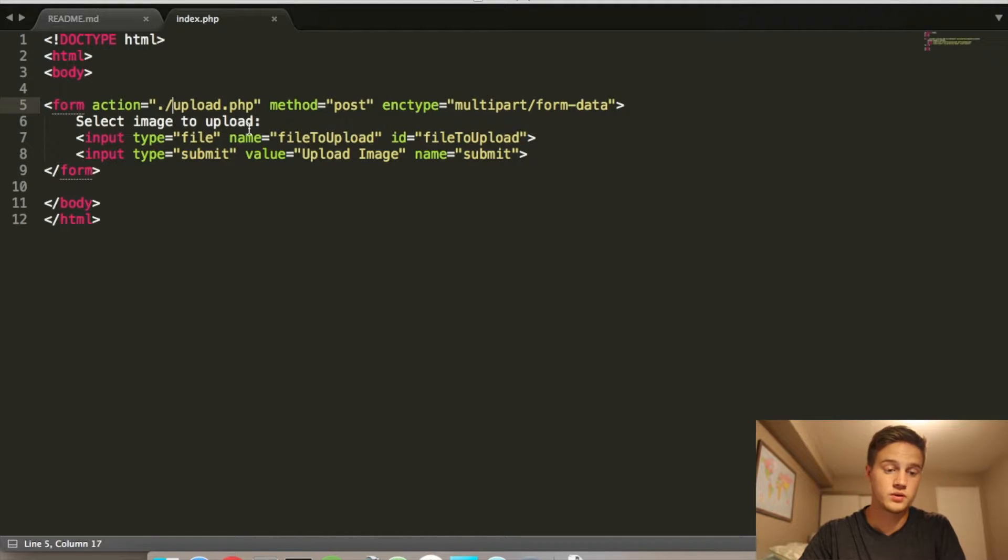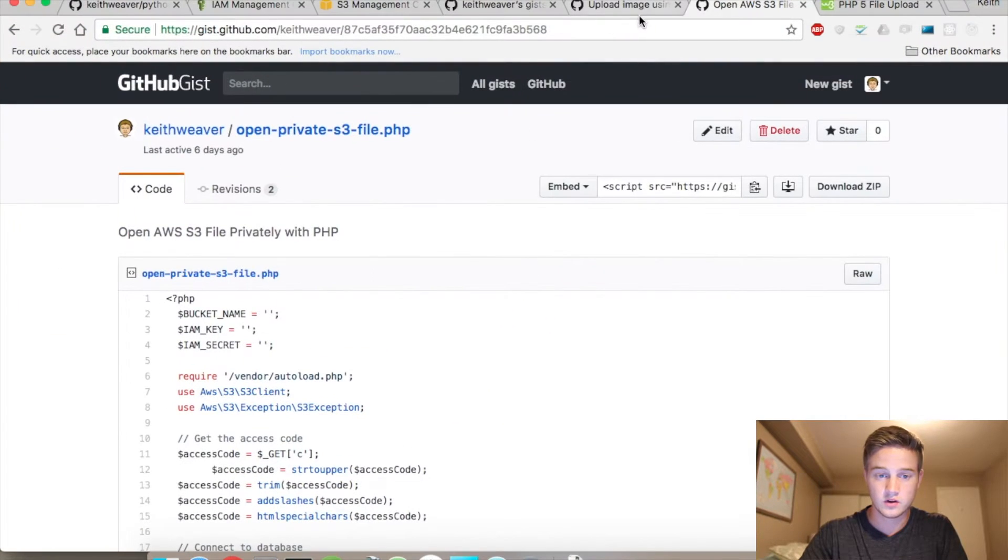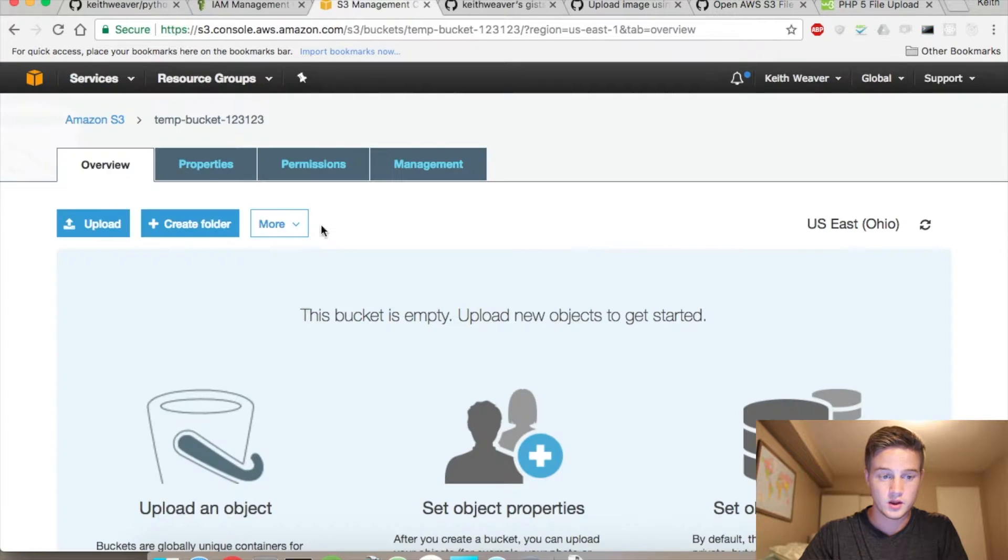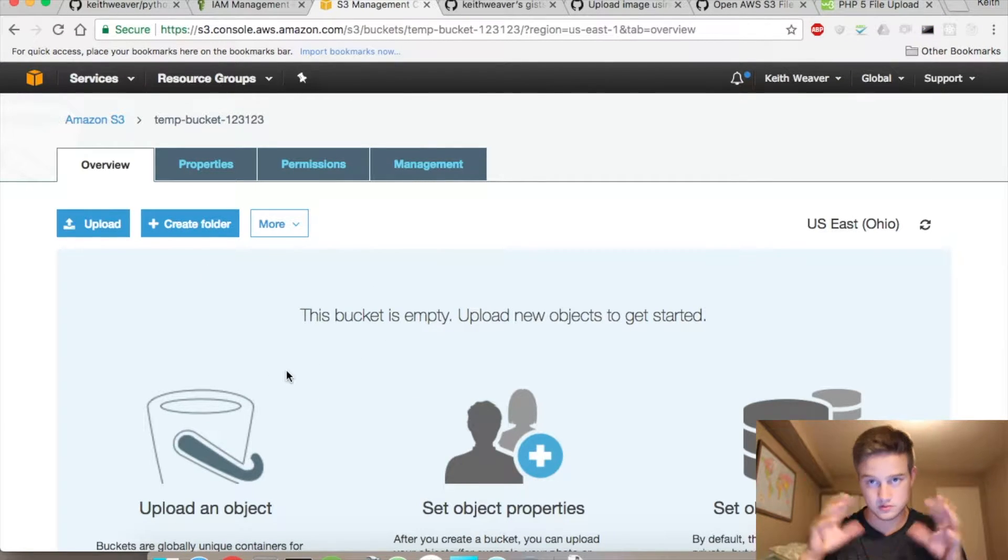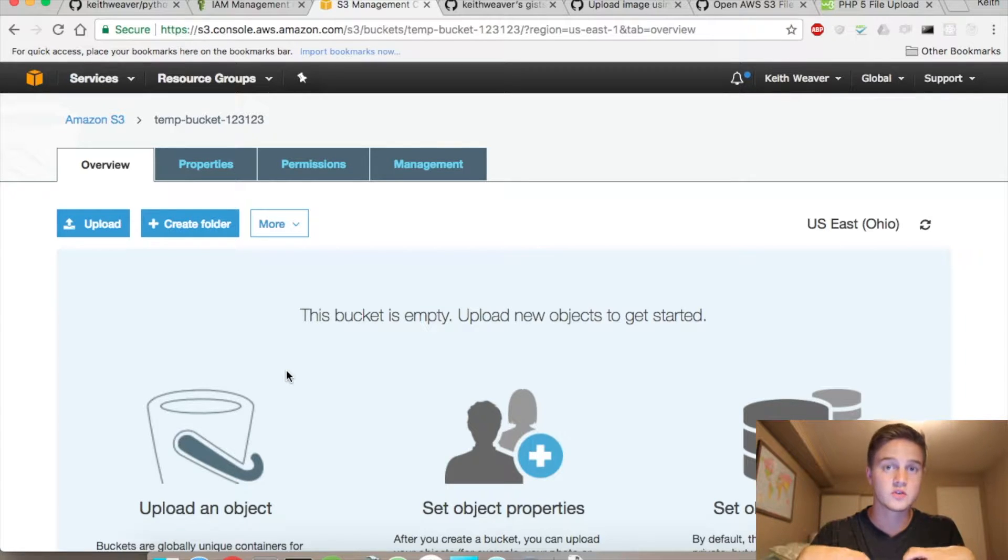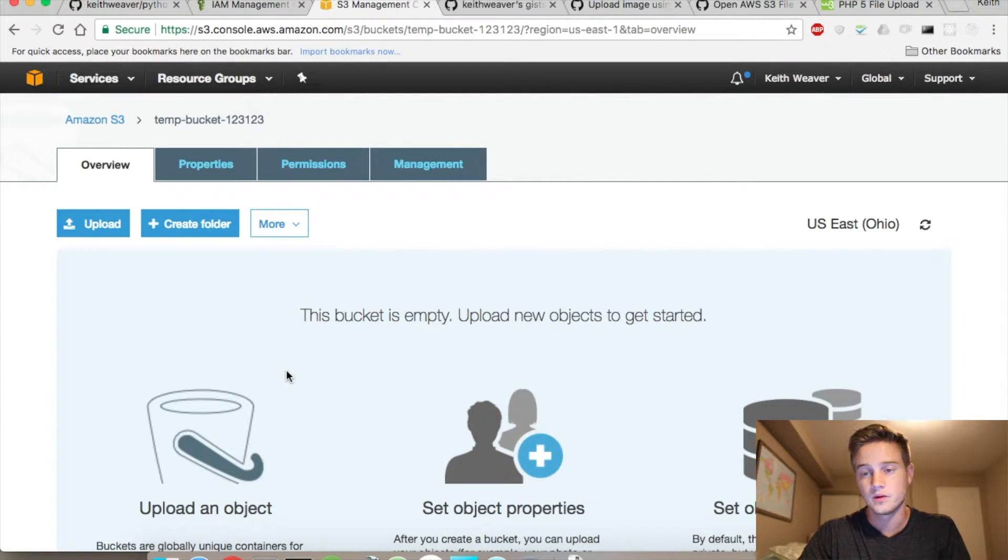So this is my upload form. I have an S3 bucket that's all set up right here. I have the proper permissions and things like that. Again, if you don't have it, I have lots of videos on that. Check them out.